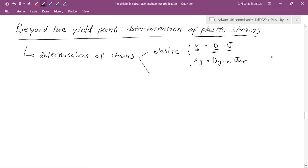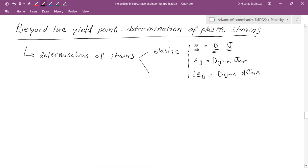It is the same equation. If we wanted to calculate an incremental elastic strain, since D is going to be a constant, then an increment of elastic strain epsilon_ij is going to be equal to the elastic stiffness matrix times an increment of the stress sigma_MN. We have already seen how to do this for isotropic solids and also for anisotropic solids.